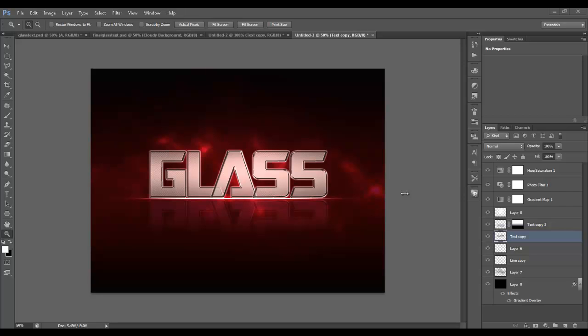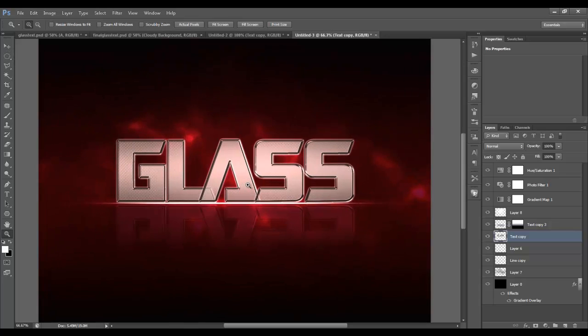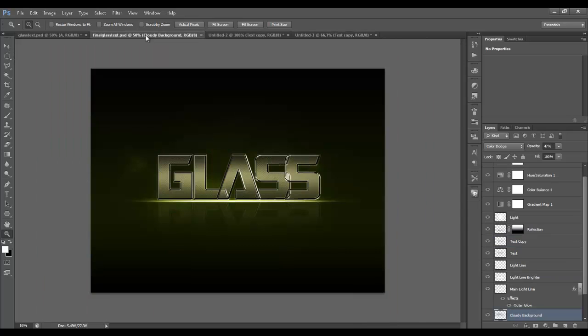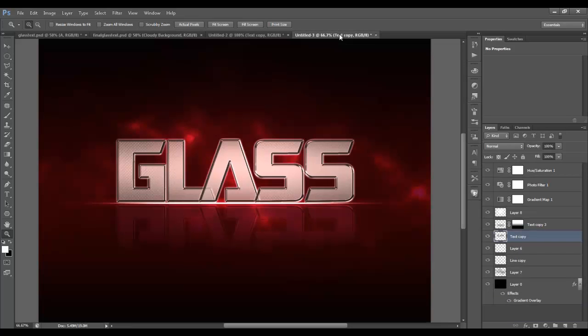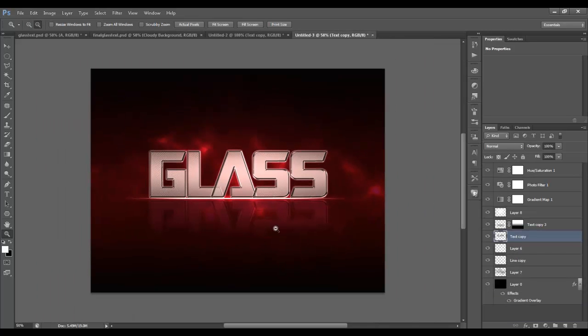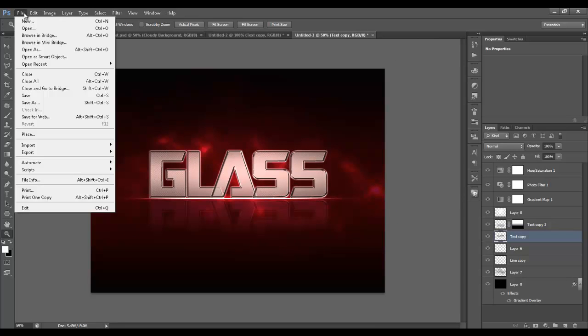What's going on everyone, Travis here and today I'm bringing you an exciting tutorial on how to create some glass text in Photoshop just like this one, and it's going to be a lot of fun. It's actually pretty easy, so let's go ahead and just get started.